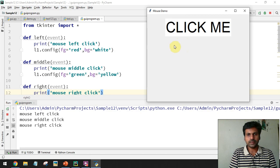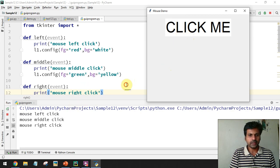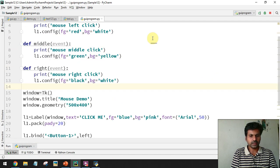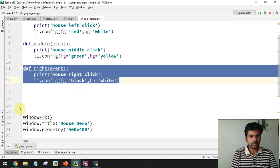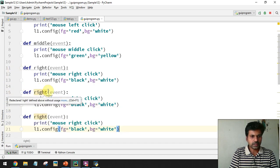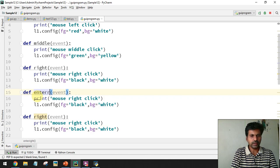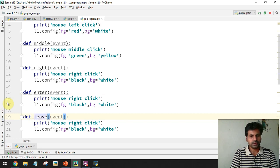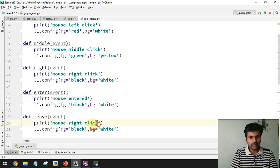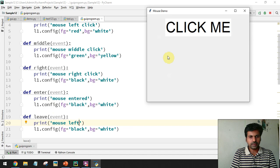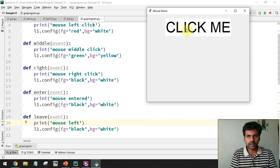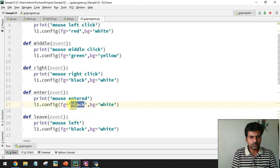Mouse Enter is triggered when you bring the mouse pointer over the widget, and Leave is triggered when the pointer exits. I'll create a function called 'enter' and a function called 'leave'. When the mouse enters the label I want to change the color to red text with yellow background.